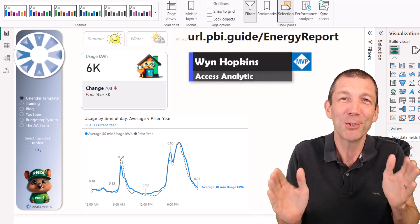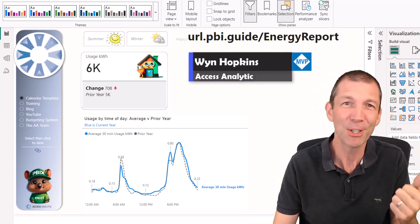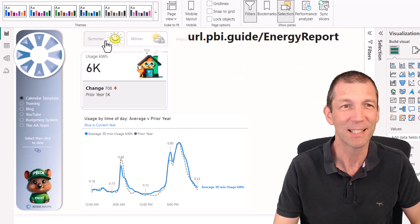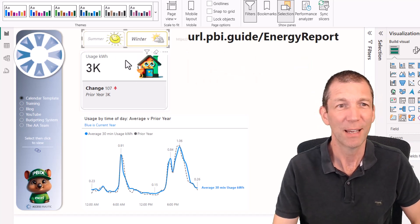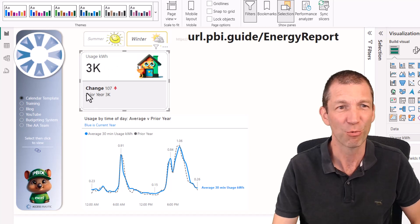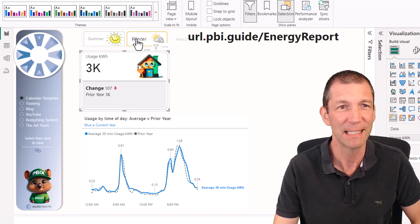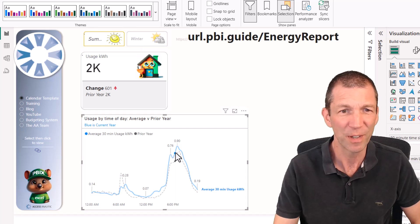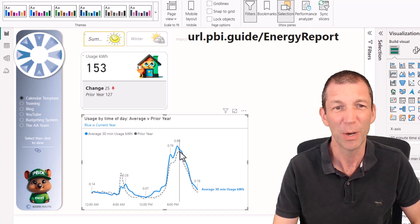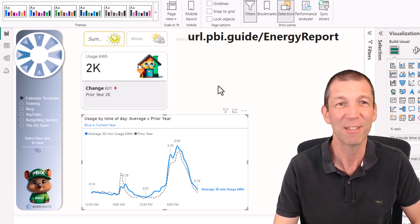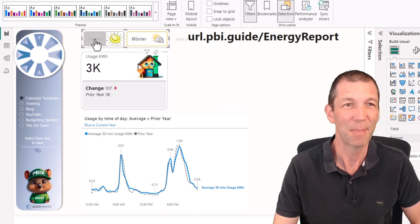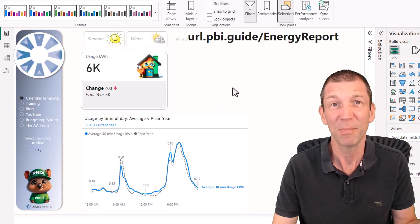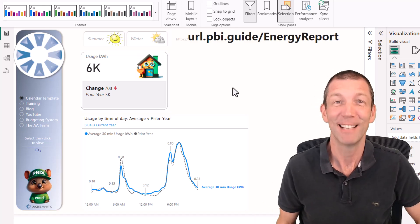All right, a quick tutorial on how to use and set up the new slicer visual, the new card that's got reference labels and little details, and some new features on charts and lines. They're not brand new, but I think it's about time we had a little chat about how you use them and how they work.